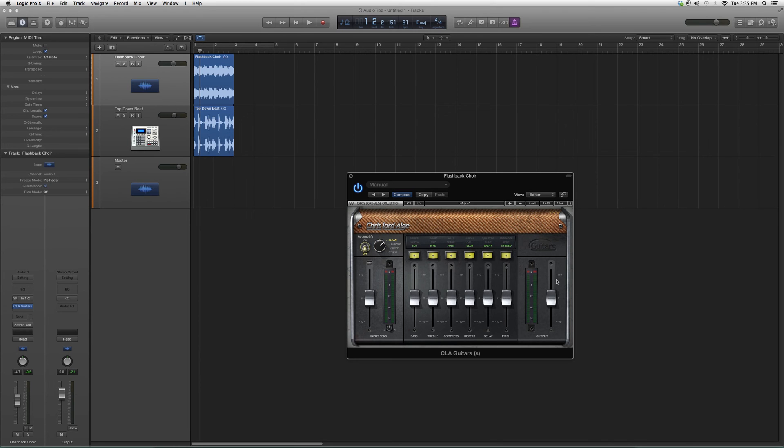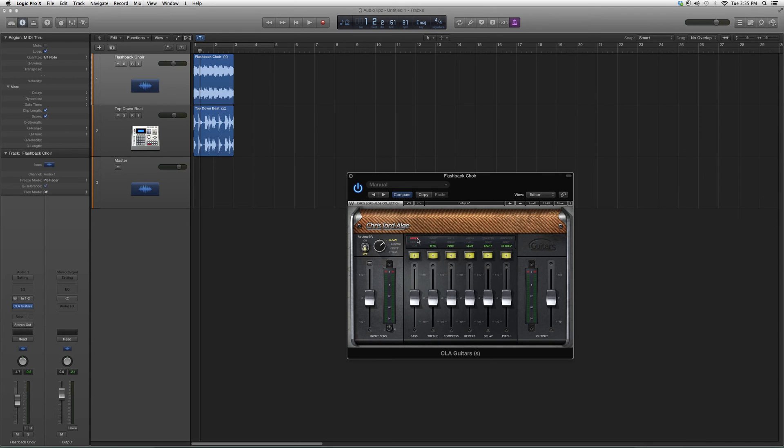You got your inputs on your left, your outputs on your right. You got your Bass, Treble, Compress, Reverb, Delay, and Pitch all in here. You got options if you want to go up or lower sub.